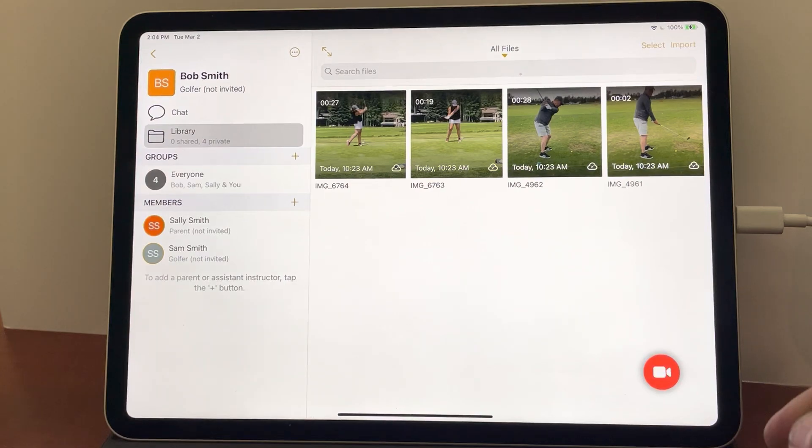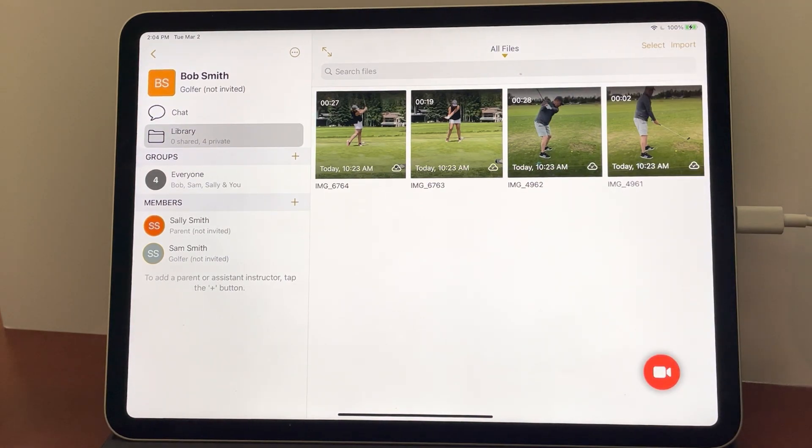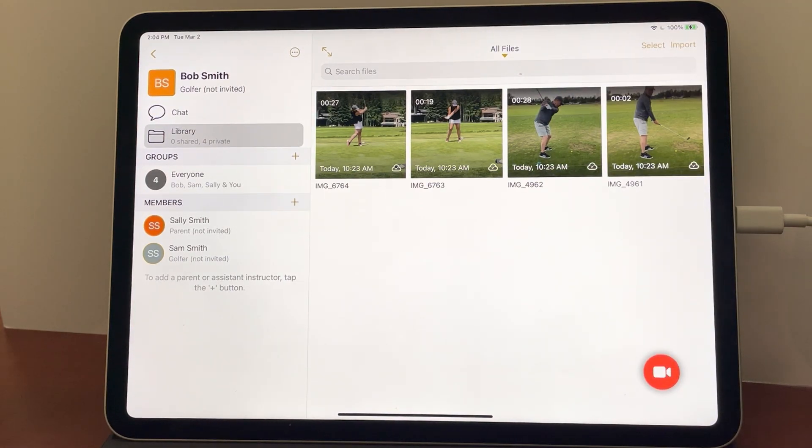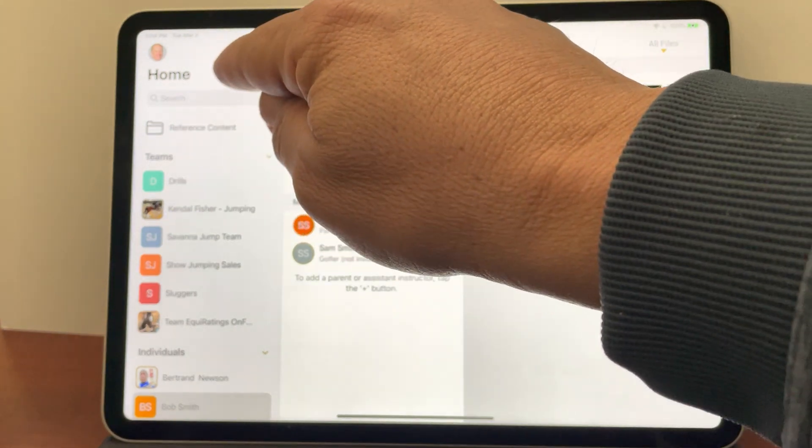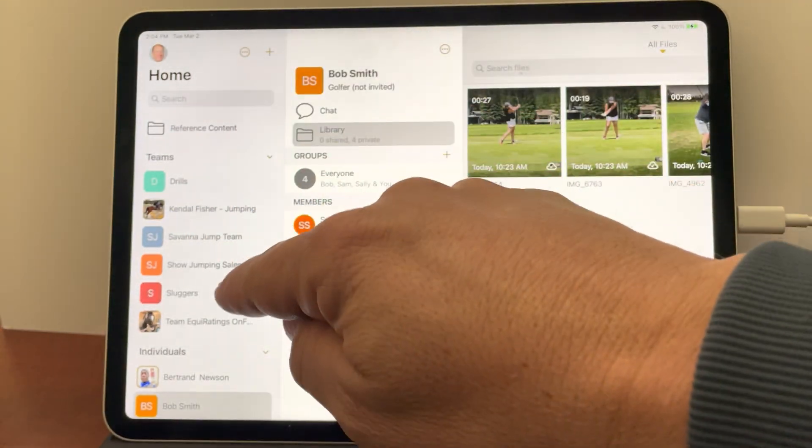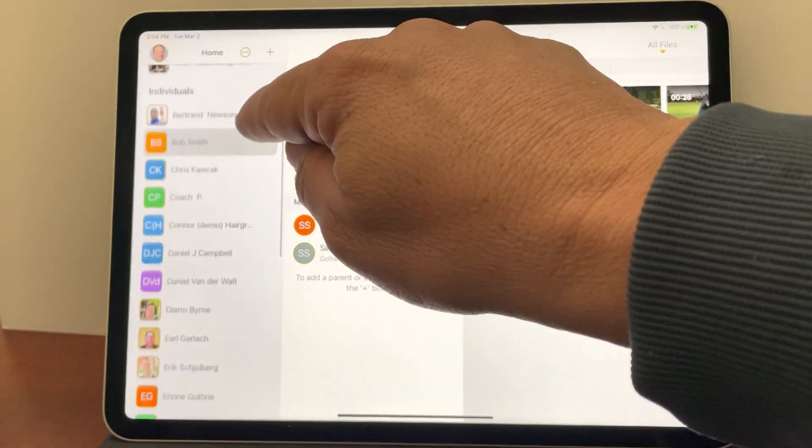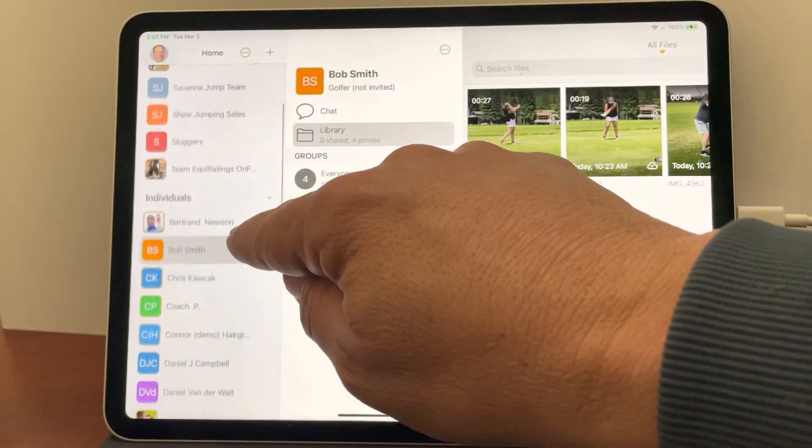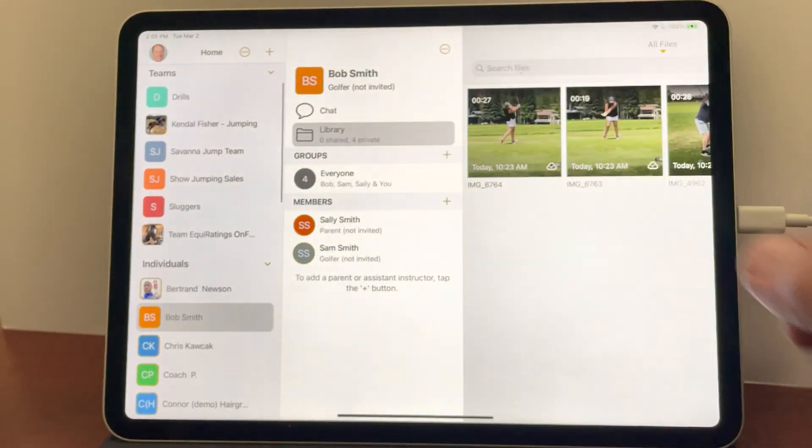So I'm going to start the app and by default it always goes to the last person you're working with. I'll tap back and go to the home screen. Here on the home screen you can see all the teams and individuals that you've already connected with in the app.